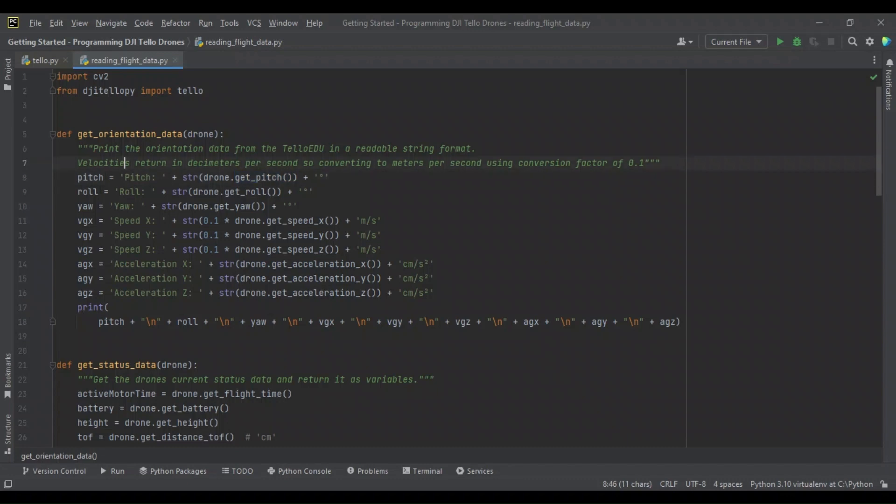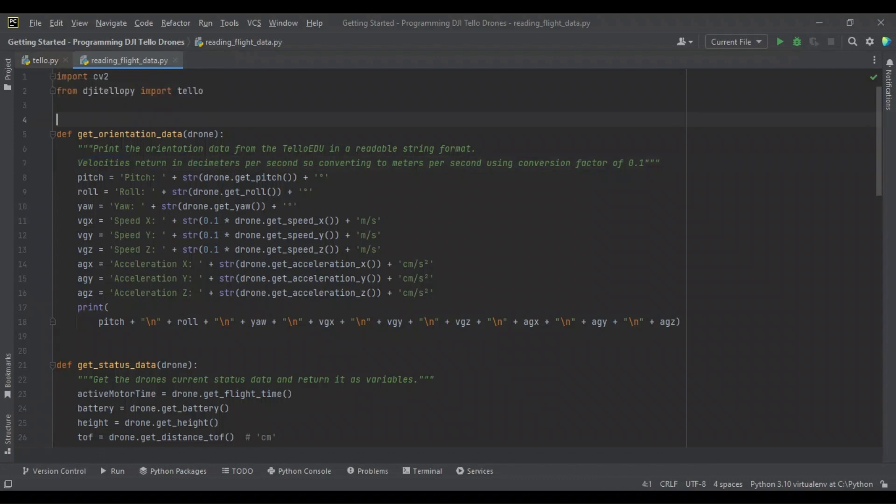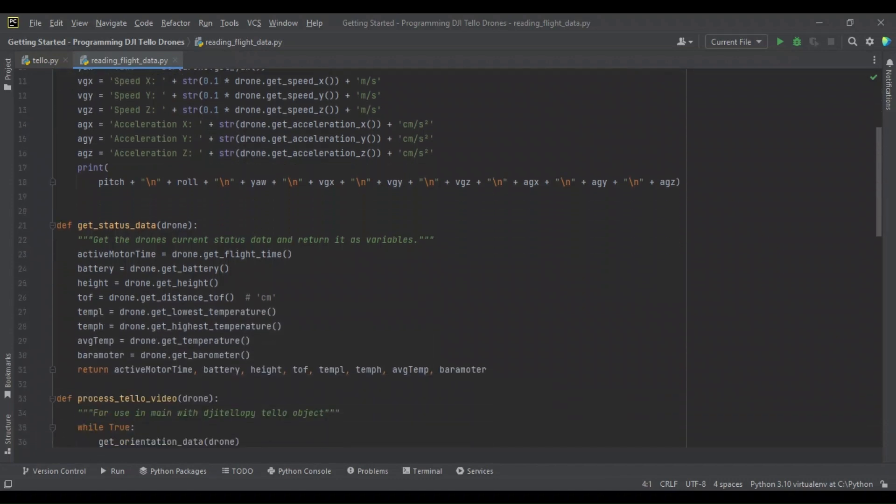One note for the orientation data is that the velocities are returned in decicentimeters per second. So, converting to meters per second, we're going to use a conversion factor of 0.1. This is a more understandable measurement than decicentimeters.